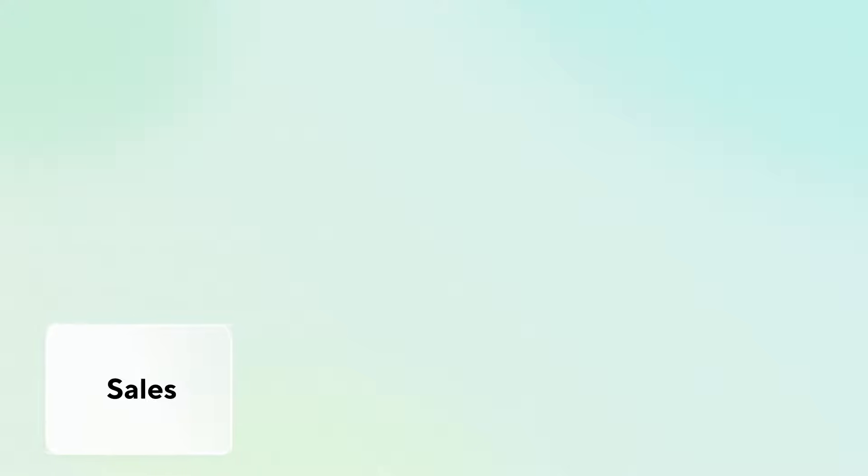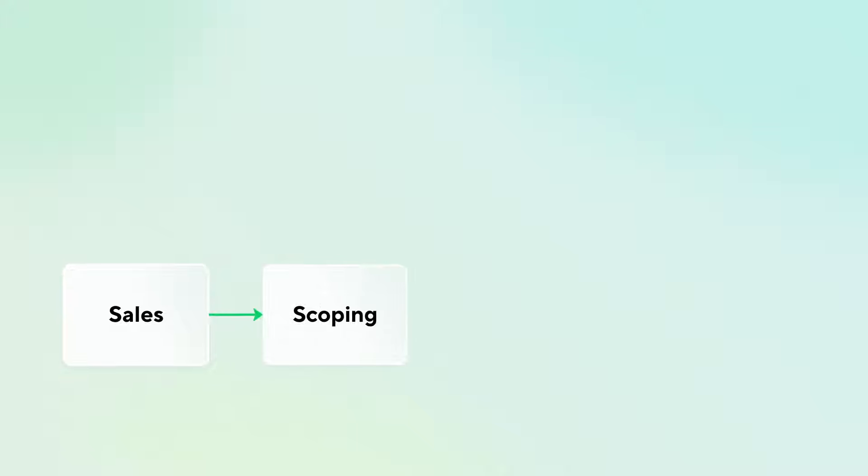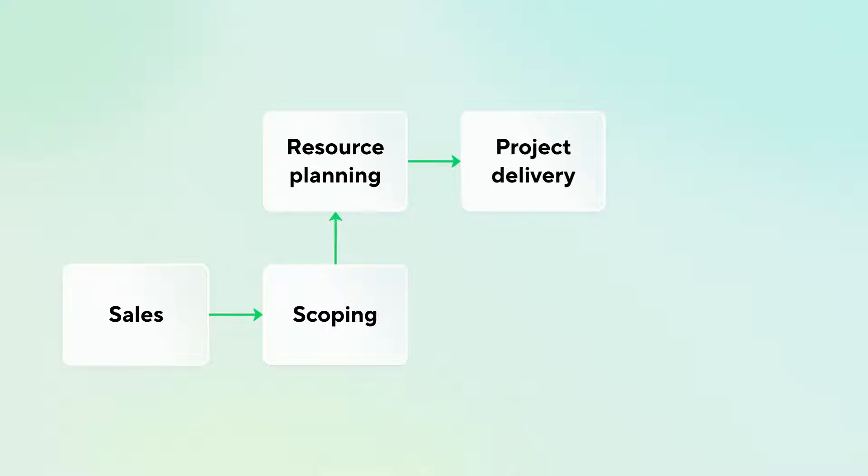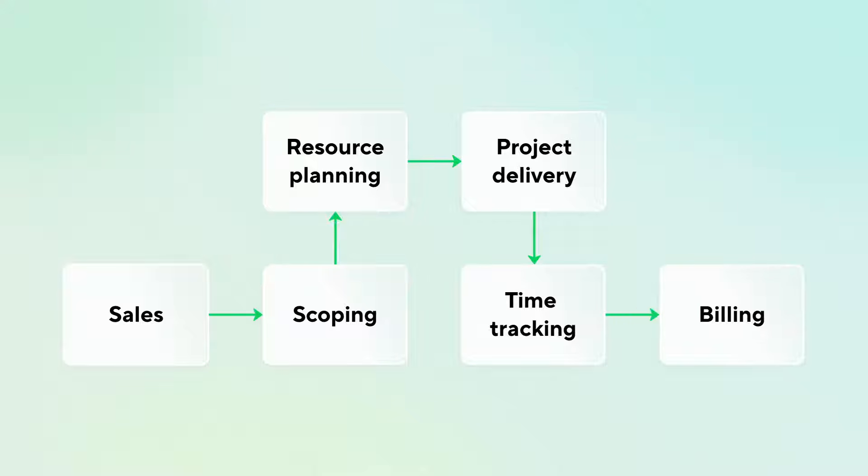Think about your end-to-end service delivery, from sales to scoping, all the way to resourcing, delivering, tracking, and billing.